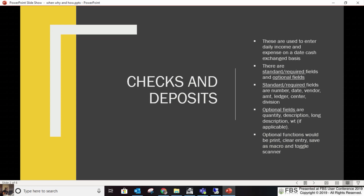Going back a little — at the data entry point you have to select a division. In terms of reporting or the way the software handles a center versus a division, what is the advantage of making something a division instead of just a center? You could have more general centers and still have a division that's the same in all your entries.